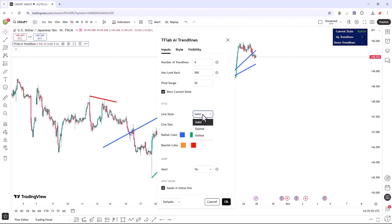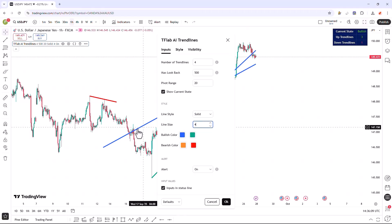In the next section, we can change the line style display to our preferred style, which is set to solid by default, and we can choose dashed or dotted styles as well. In the following section, we can adjust the thickness of the lines to our desired size.